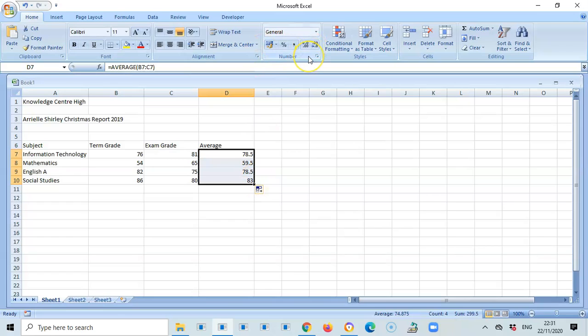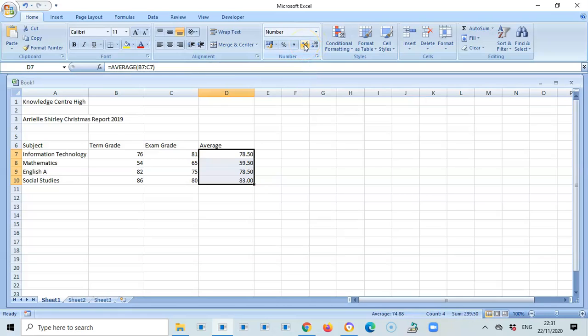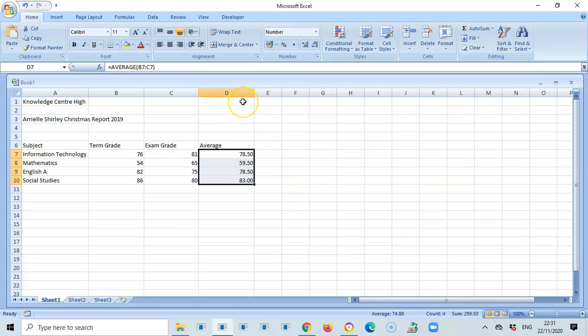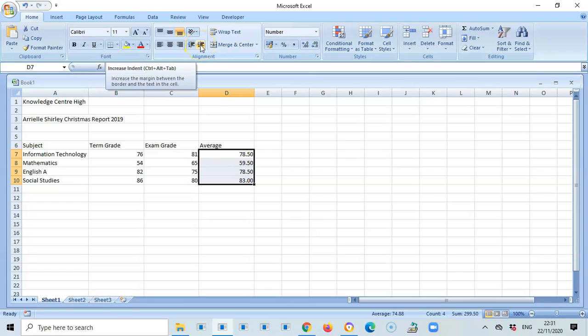Everything here is to one decimal place. Let me highlight everything and put everything to two decimal places. These are the icons for increase and decrease decimal. I'm going to add some more so I press that and everything now has two decimal places.